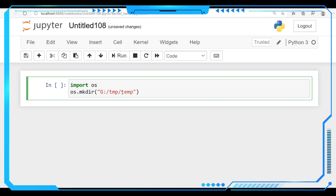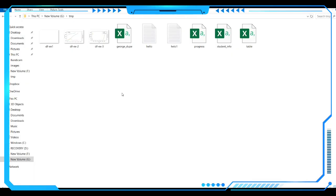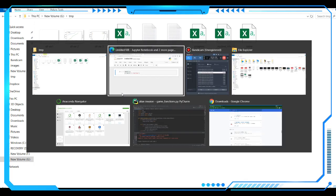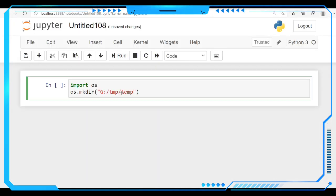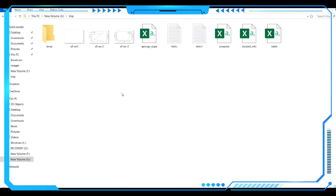So after making this command just run the shell. See here there is no folder present in this path. Let's see here. After running this command, let's see this output. There is a temporary folder created in this file location.